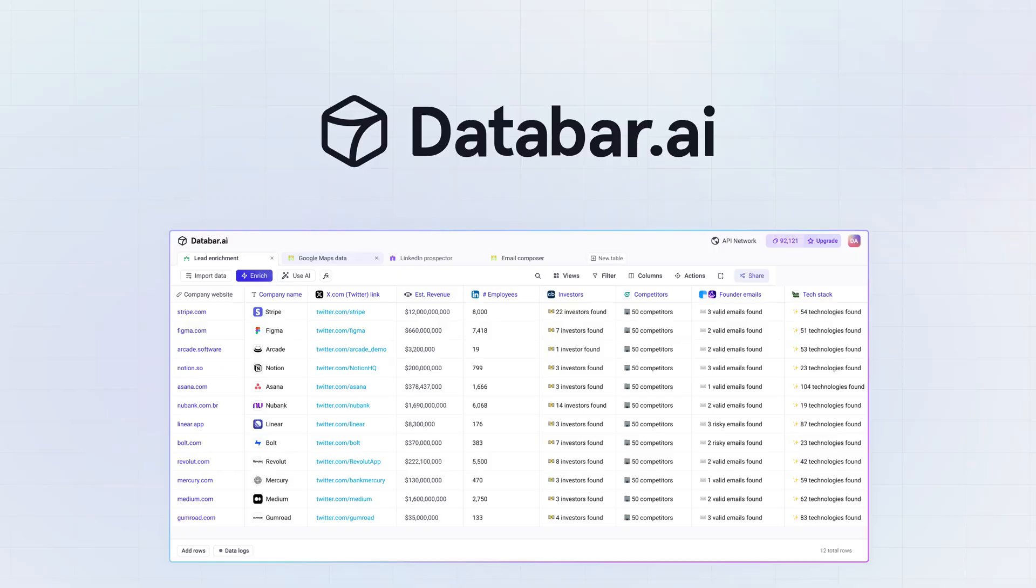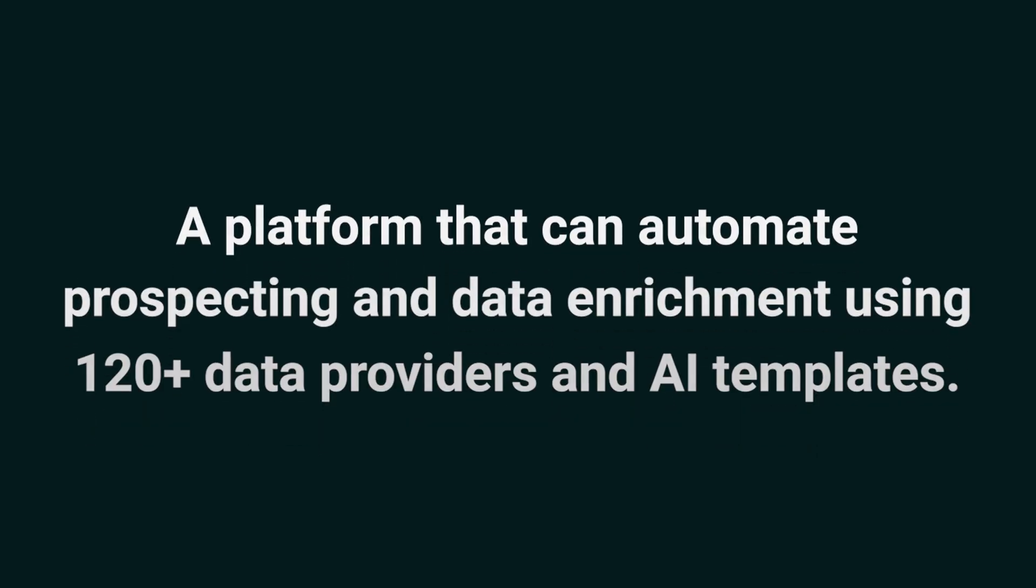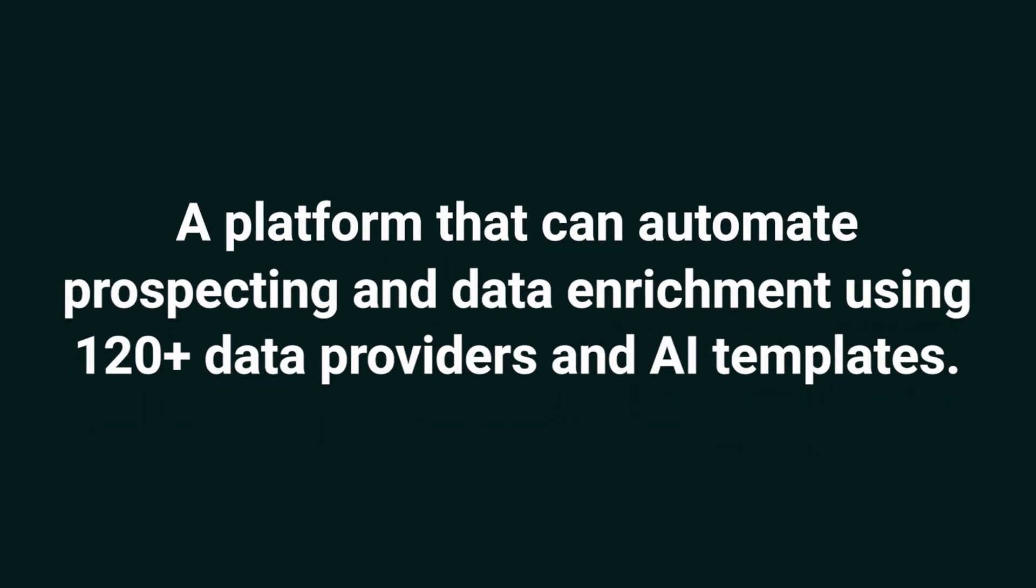Hey Sumo-lings, it's Madison with AppSumo, the best place to get insane deals on business software. Today, we're taking a look at Databar, a platform that can automate prospecting and data enrichment using over 120 data providers and AI templates.